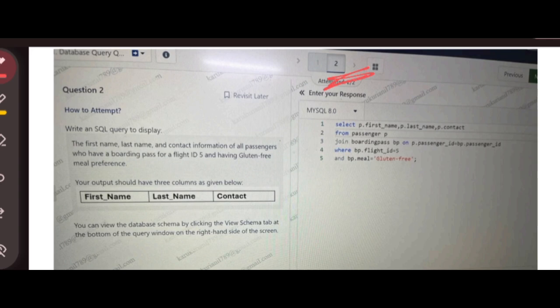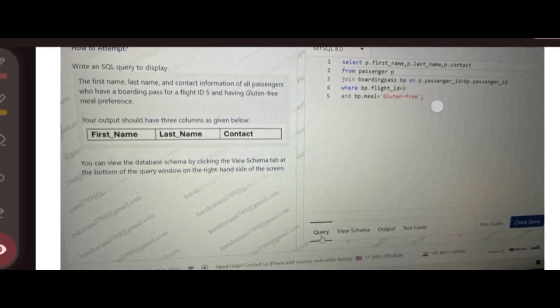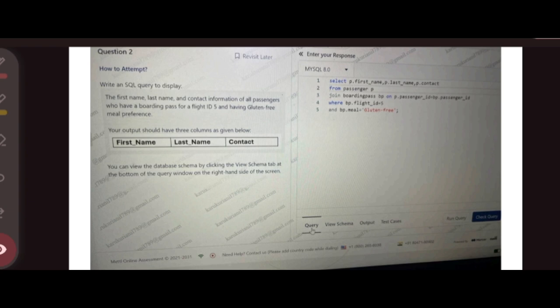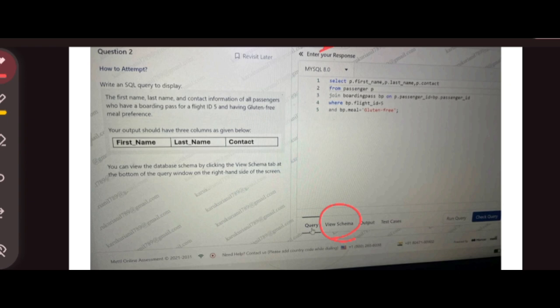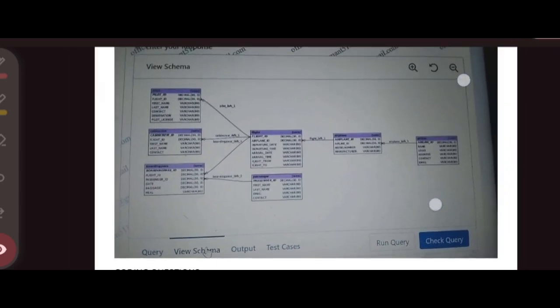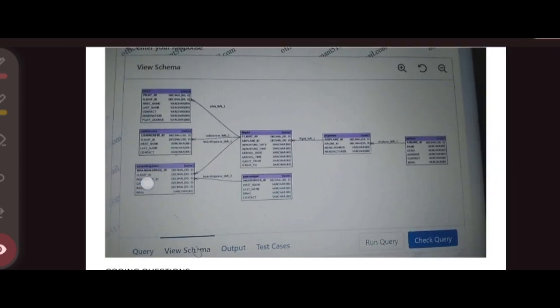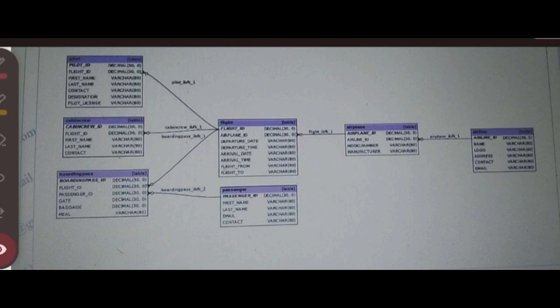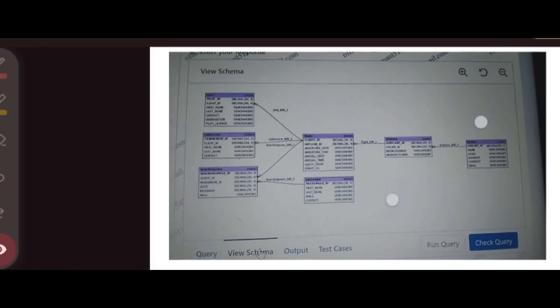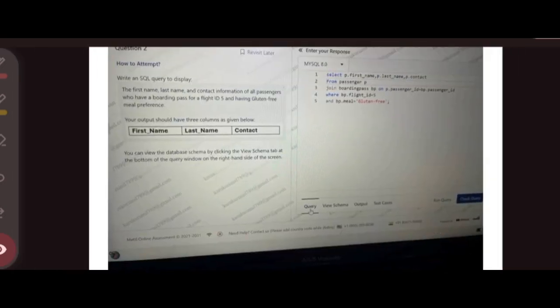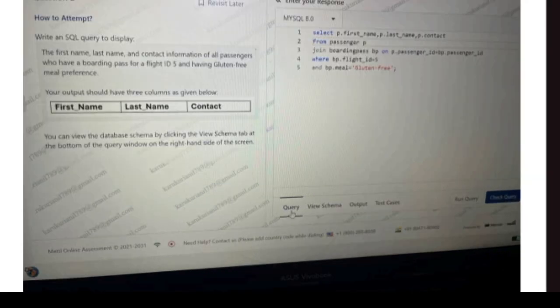Next, I will tell you how you should see and answer these SQL questions. First, you have to see what the questions they are asking and you have to understand. Next, you can see on your right - you can see View Schema, which means you can see the database connections. I will show you. Once you clicked on View Schema, you will get this database. By this database only, you have to write the query.